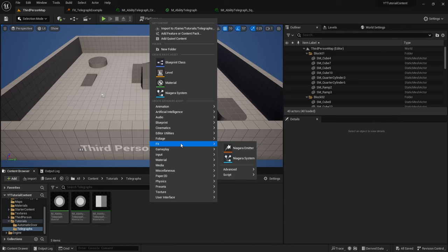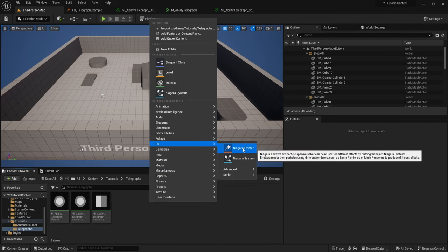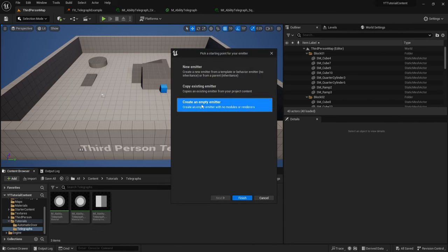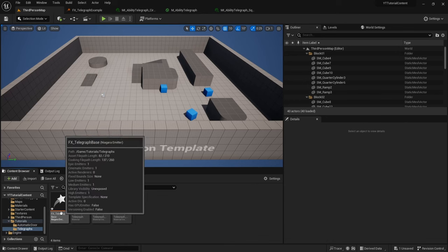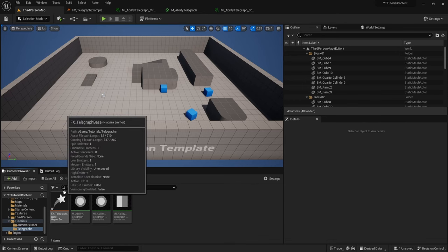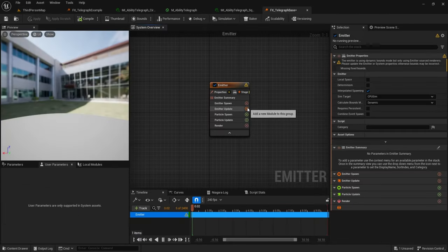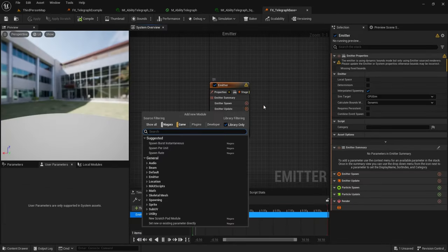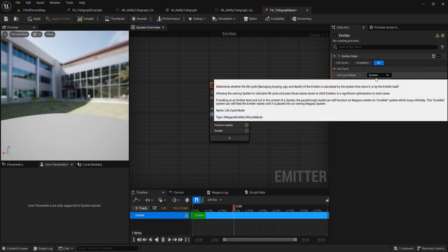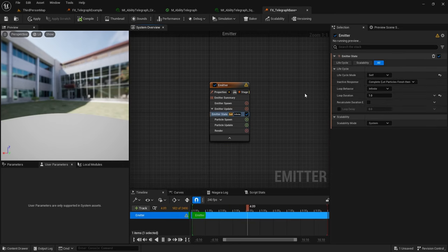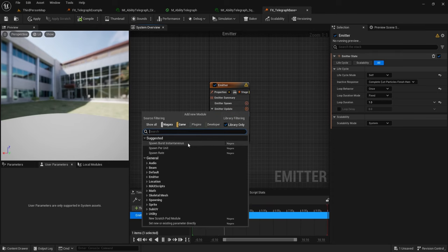For now we're just going to keep these as default, so I'm going to untick both and leave them as they are. Now we can create our particle: right click, go to FX, and click Niagara Emitter. Select Create an Empty Emitter and click Finish. I've called my emitter FX Telegraph Base because we'll be using this for multiple particles. Open this up, click the plus arrow next to Emitter Update, type in State, and change the lifecycle mode to Self. Change the loop behavior to Once.